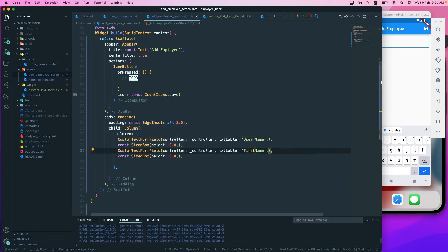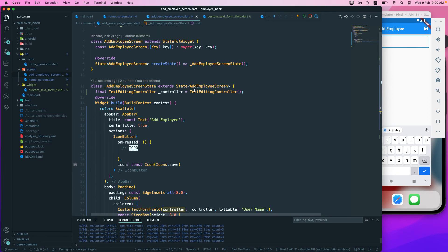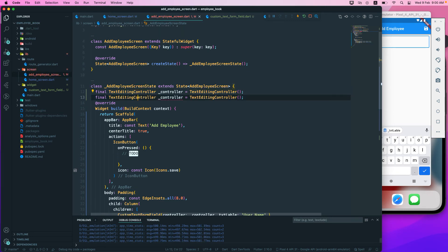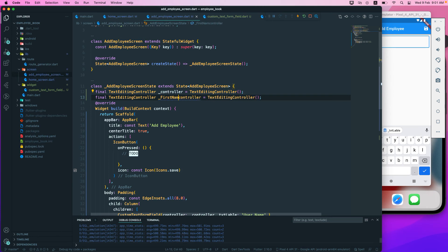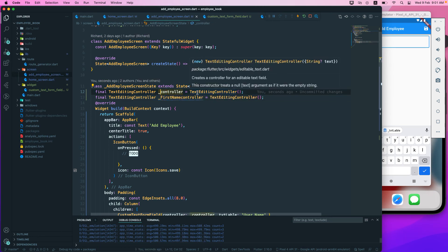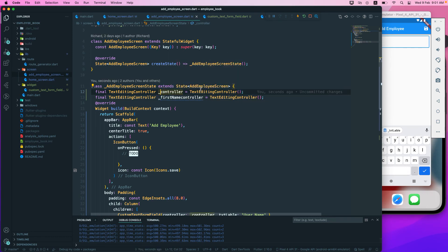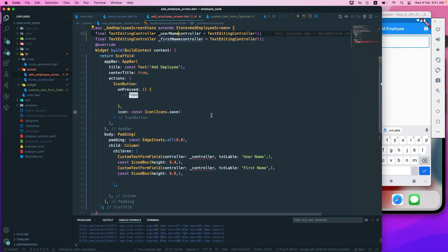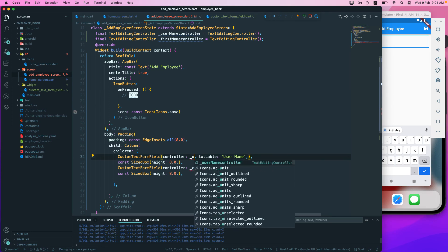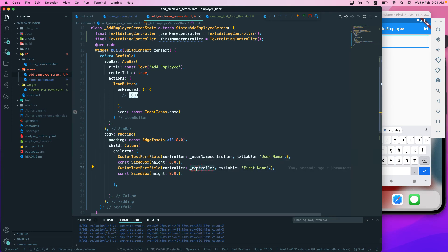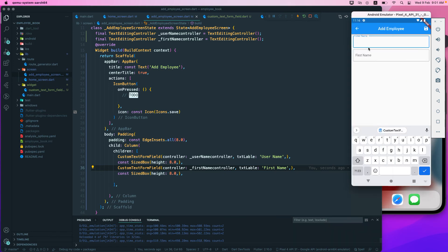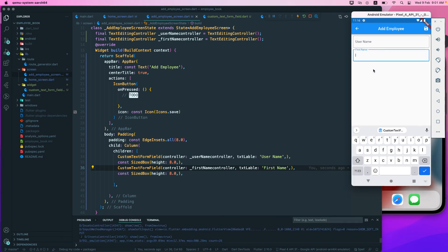For the next field, we pass 'first name' as the label. We need a different controller — we can't reuse the same one — so I'll create a firstNameController. We assign the username controller for the first widget and firstNameController for the second. Running the app again, we can see both username and first name fields.